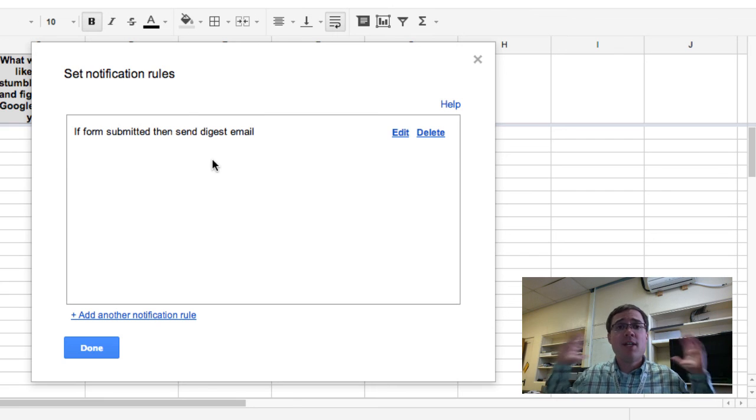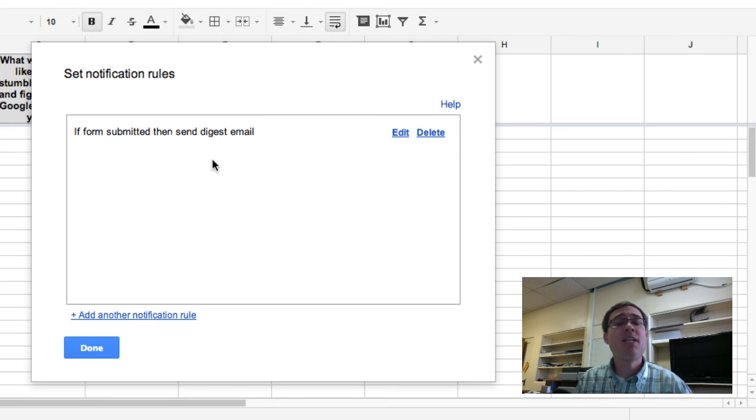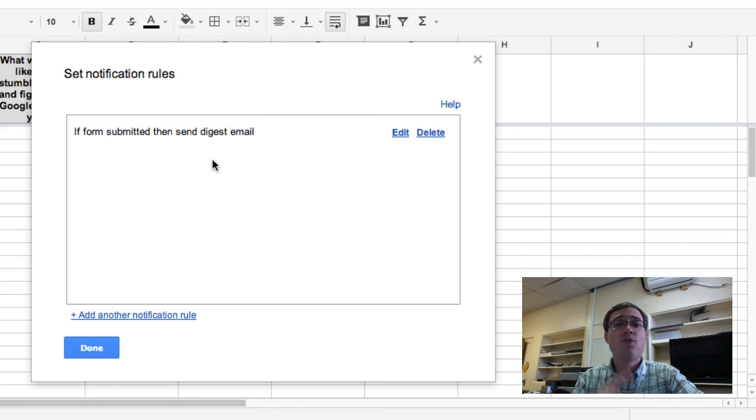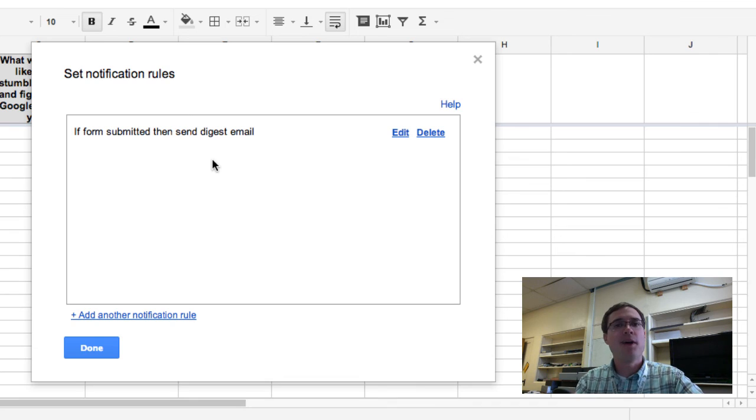There you go. That's setting up email notifications for Google Form submissions. I hope it helps.